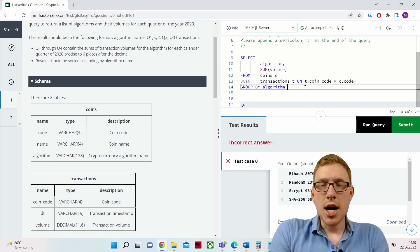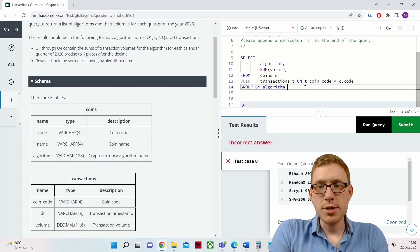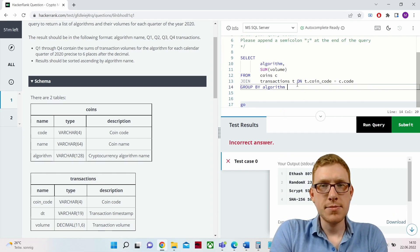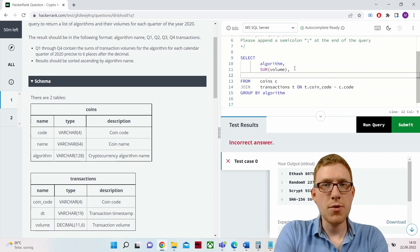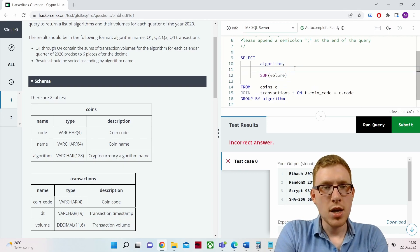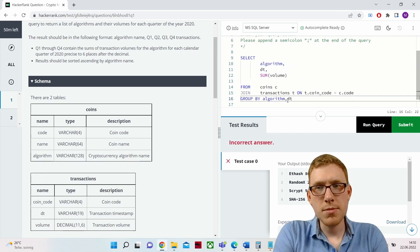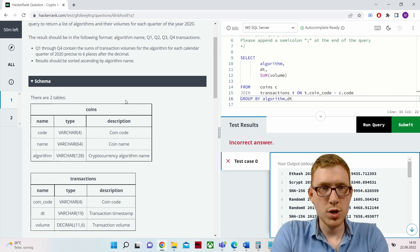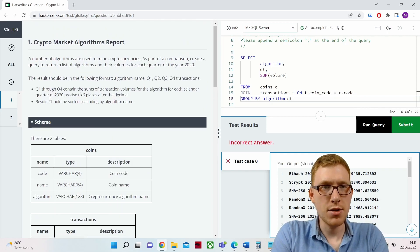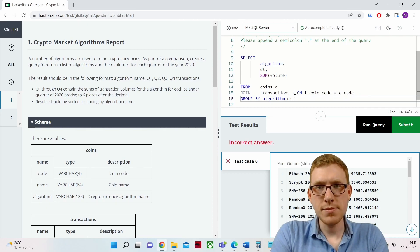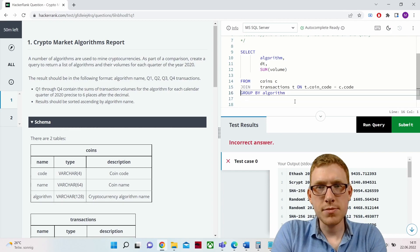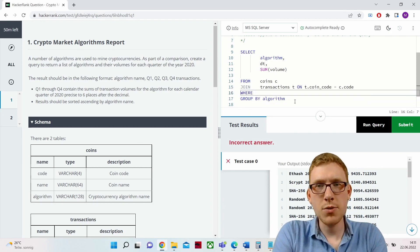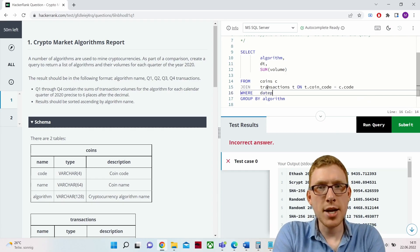Now let's think about how to partition this into quarters, since we want the quarterly volume result. Also, we need to filter for 2020 only. If we look at the timestamps, we can see data from 2019 as well, which we don't want. So we definitely need a WHERE clause right after the JOIN and before the GROUP BY.